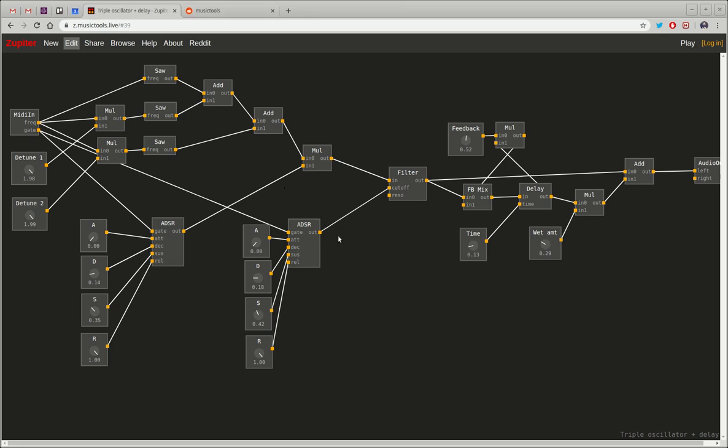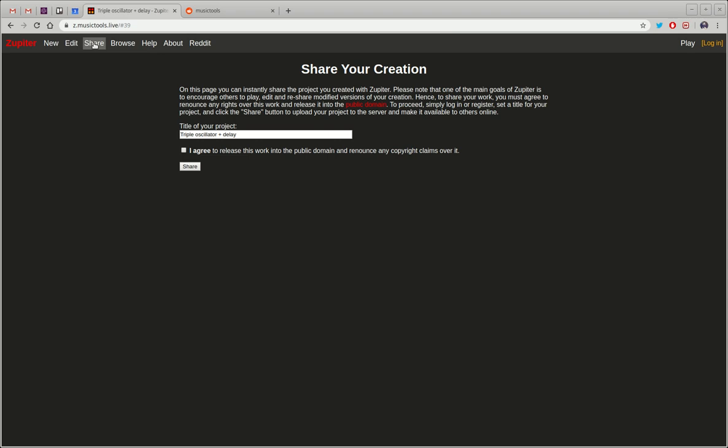Oh I guess the last thing I should mention is that one of the cool features of this app is that if you create a synth with it you can just click the share button here and then you can share the synth that you've created and it'll be visible on the browse page.